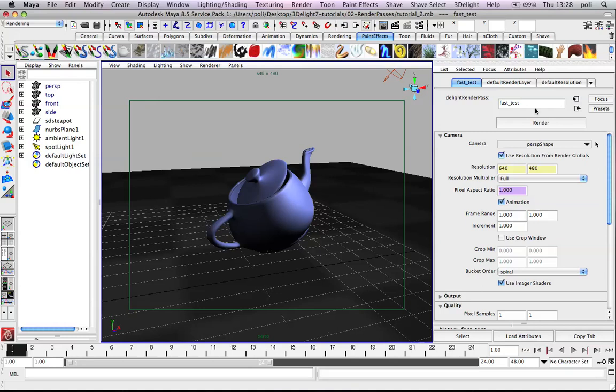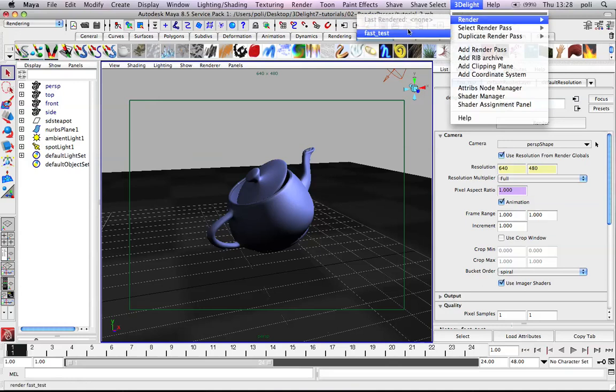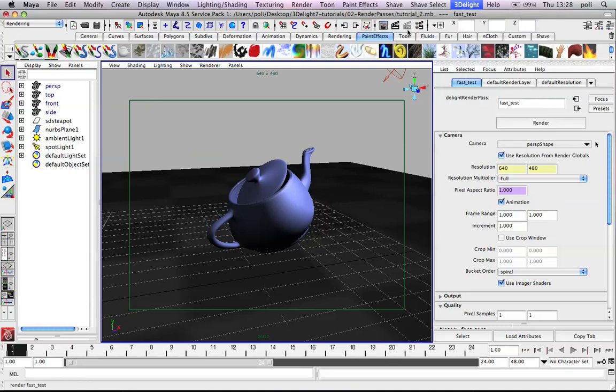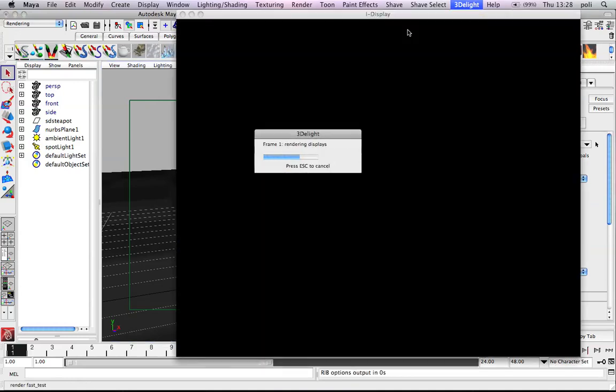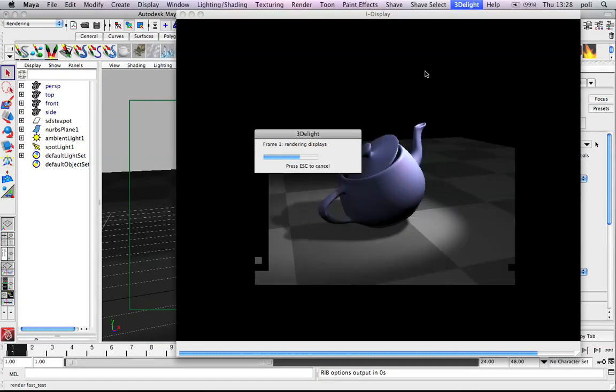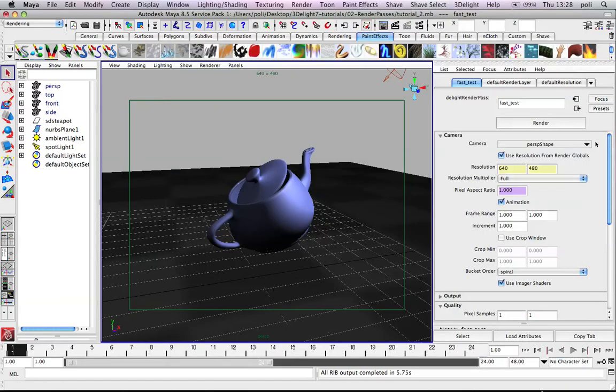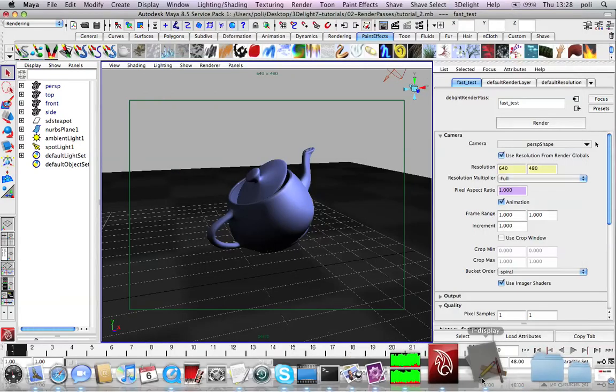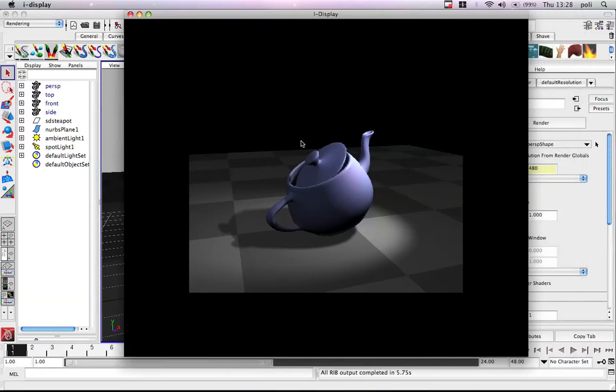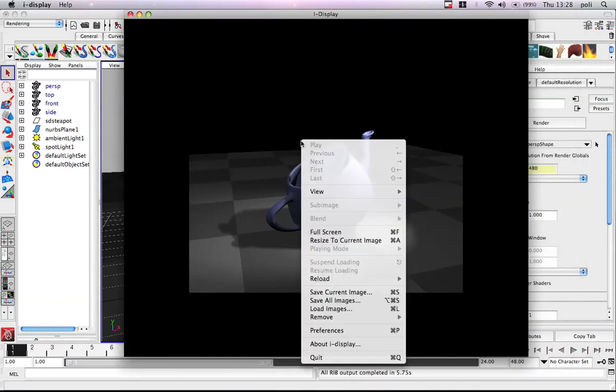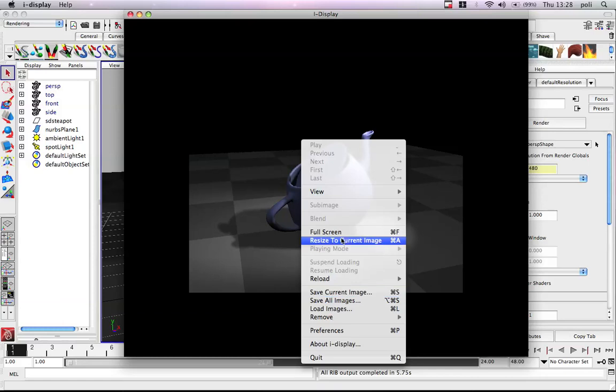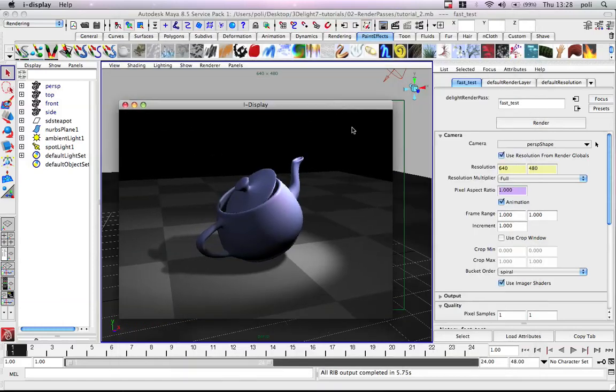So now we can either click the render button here or click the button here or render here. In this case the image will be automatically prompted into the iDisplay view. iDisplay is the production proof image display tool of 3D light. Let me resize the current image. Perfect.